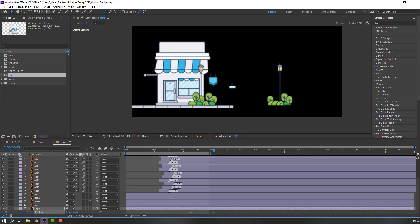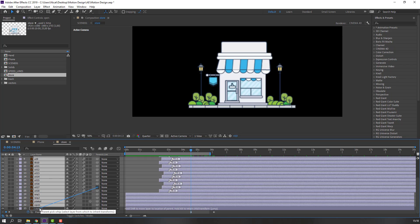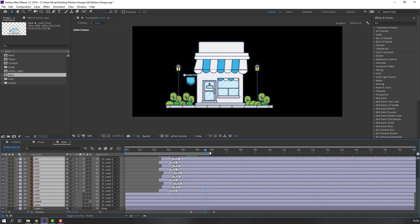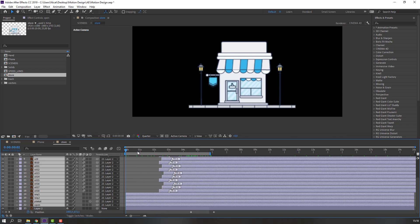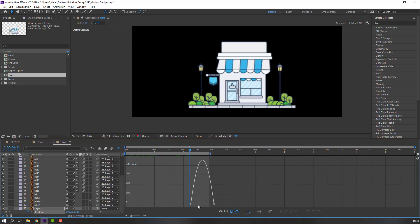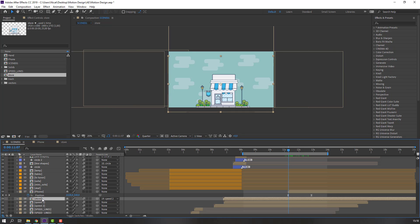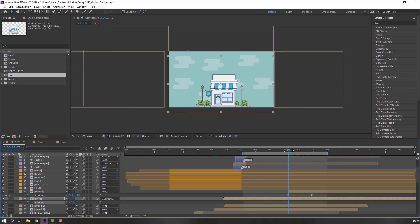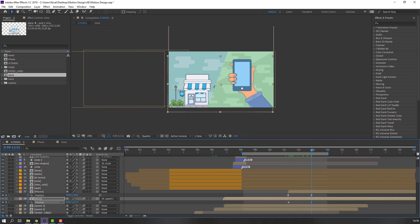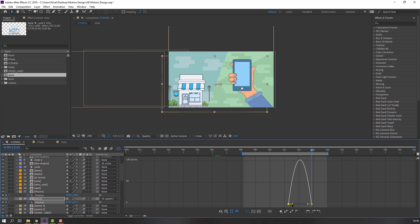Move to the left. Select the other layers and parent them to the main store layer. Select these keyframes, right-click, Easy Ease, go to the Graph Editor, and make a smooth graph. Then select the store again, press P, make a position keyframe, go to the end, and move to the left. Make smooth keyframes with Easy Ease and smooth graph.